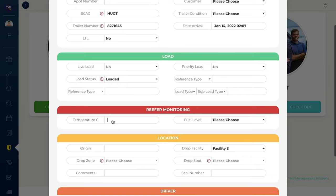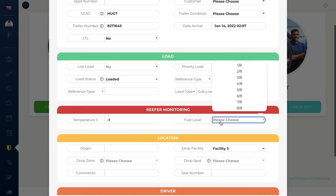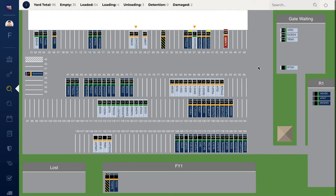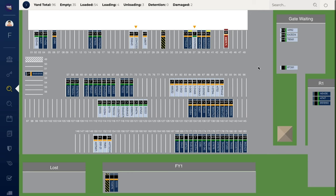Reefer units' fuel level and temperature are recorded at the gate. Fuel level timers are set based on predetermined time periods. And customizable temperature requirements are preset in the system. The system will notify management with alerts, emails, and bouncing trailers if fuel levels get low or temperatures get out of range.